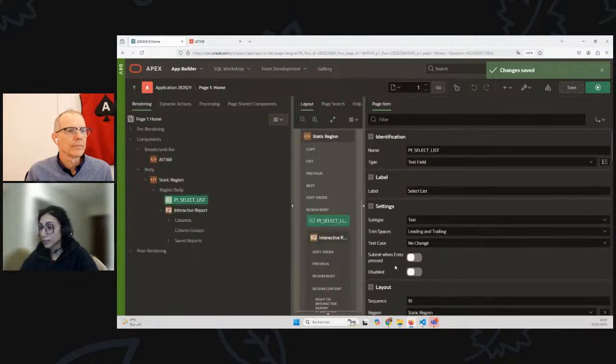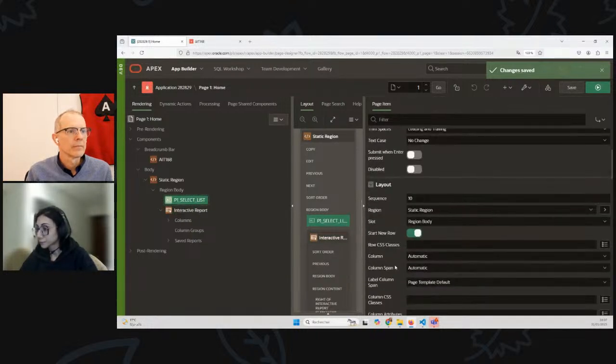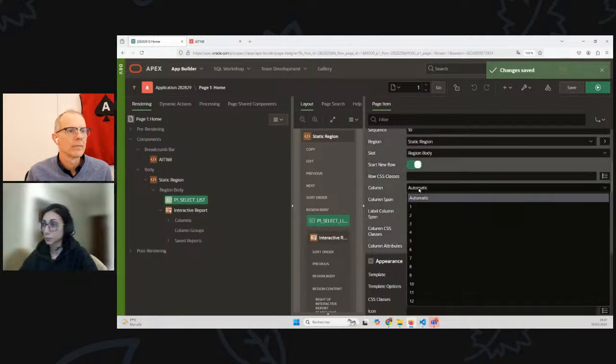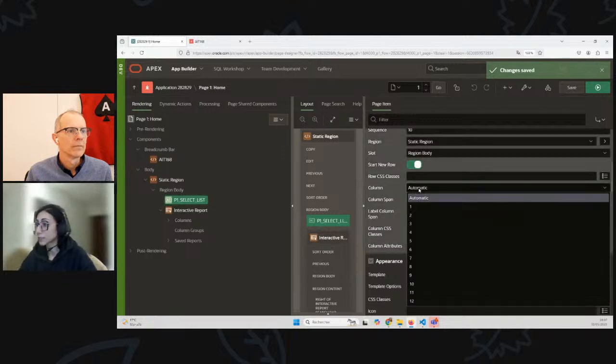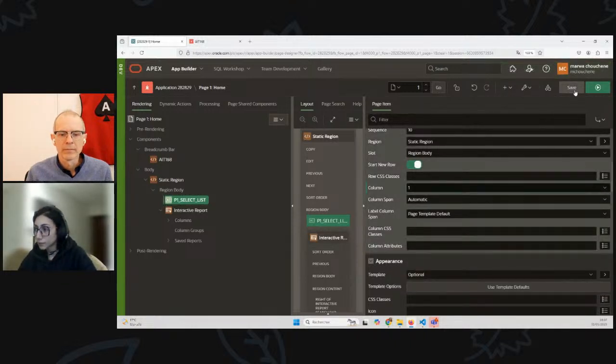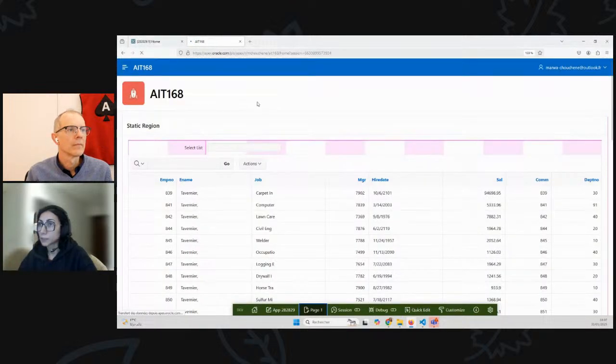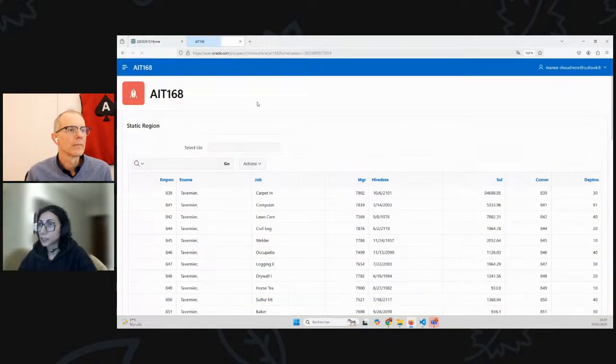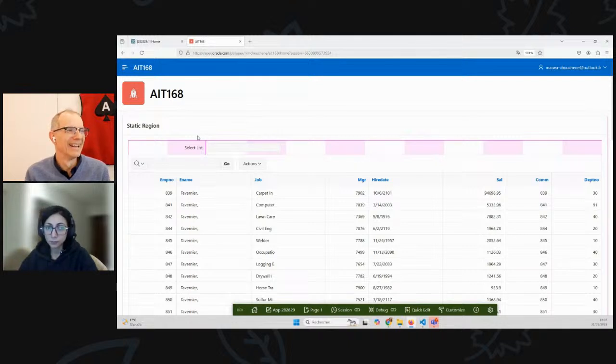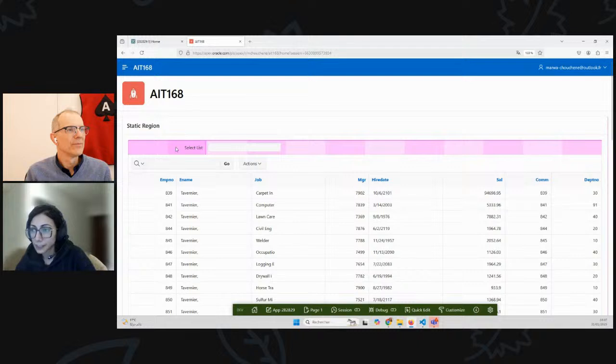Meanwhile, I'm going to open the attributes of this item and take a look at the Layout section. Here we have the Column which is set to Automatic value. I'm going to force it to the value 1 so that it starts from the first column. When I run my page again, I see that it did not change much.